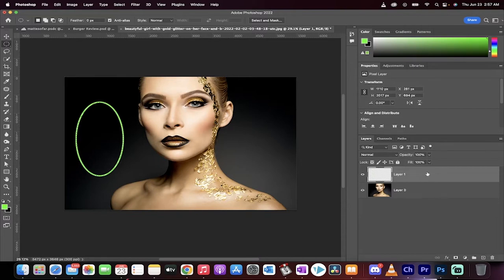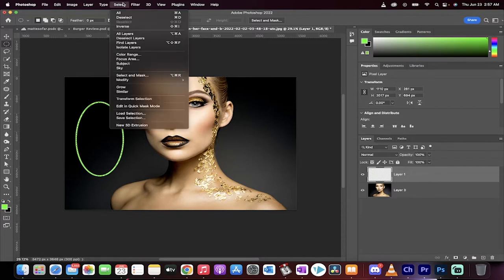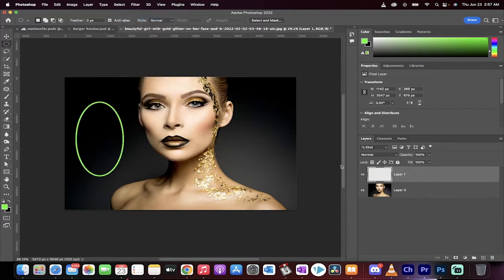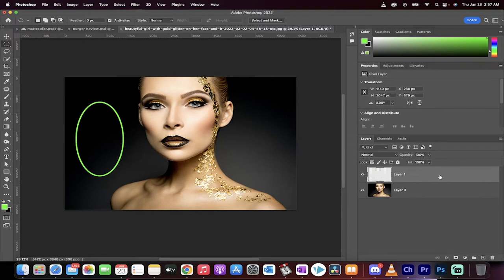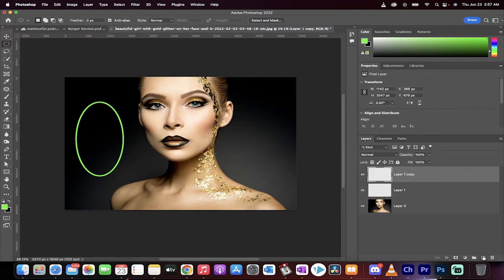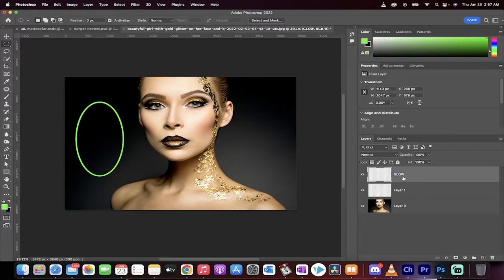Now the next step is we're going to go to Select, Deselect. Good. Now we're going to create a copy and I'm just going to drag and drop it on this plus, and we're going to call this one glow. Okay, just for the giggles.